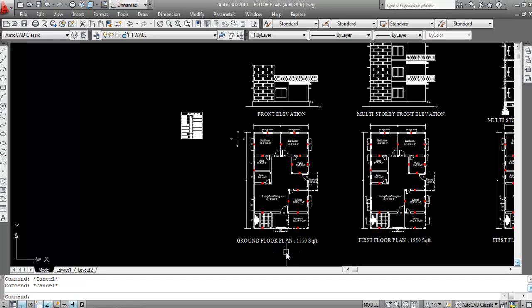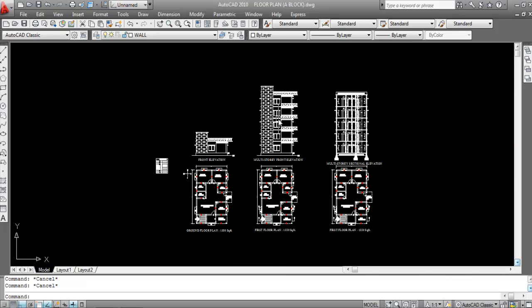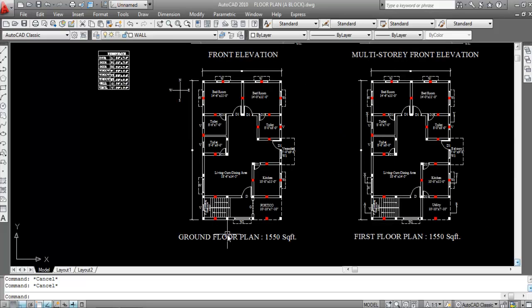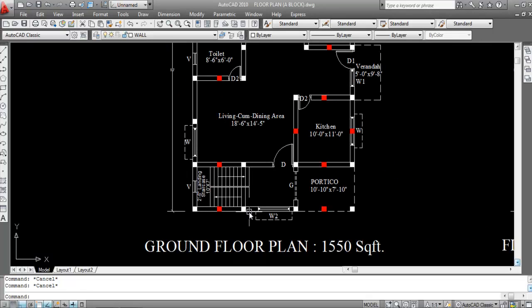This is a floor plan which I have already created in my previous video. Now I'll show you how to calculate the number of risers and treads of a staircase. This is a multi-story front elevation and a multi-story sectional elevation, also created in my previous video. The length of the staircase room is 10 feet.